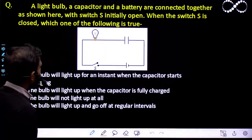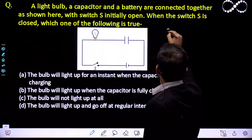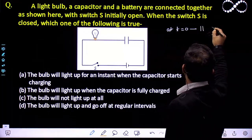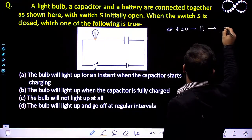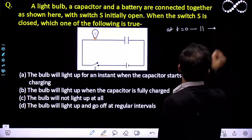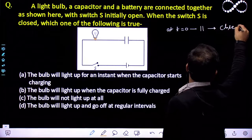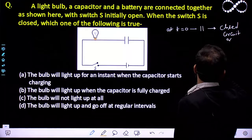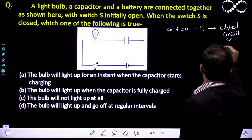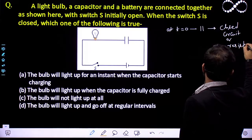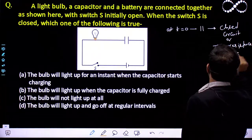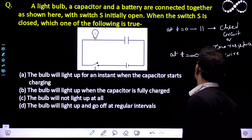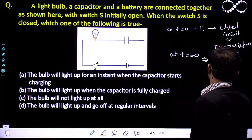The moment switch S is closed, as you all know, at t equal to 0, the capacitor behaves like a short circuit — a zero resistance wire. At t equal to infinite, when the capacitor is fully charged, it behaves like an open circuit.